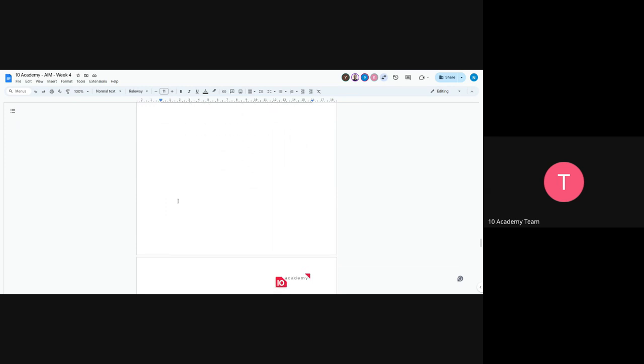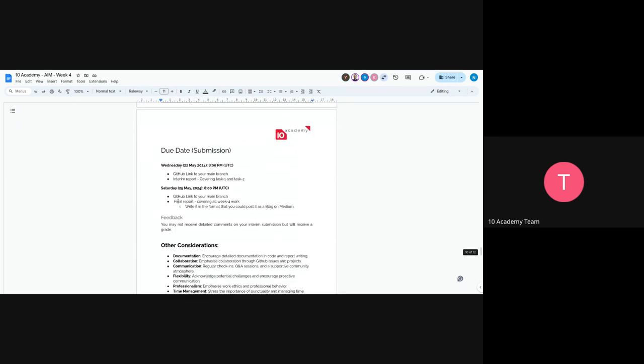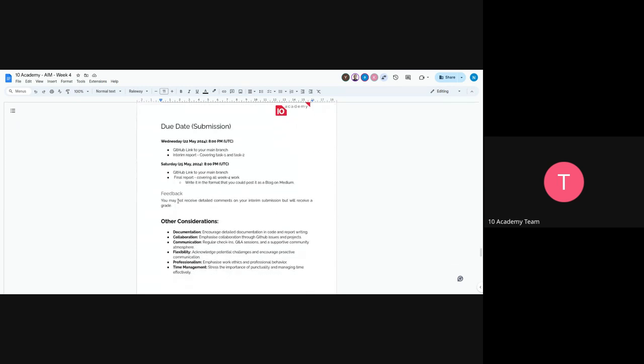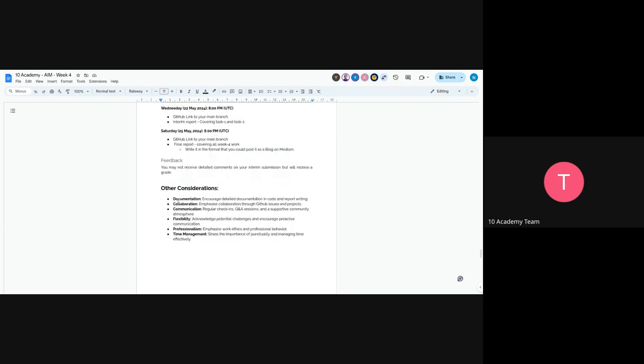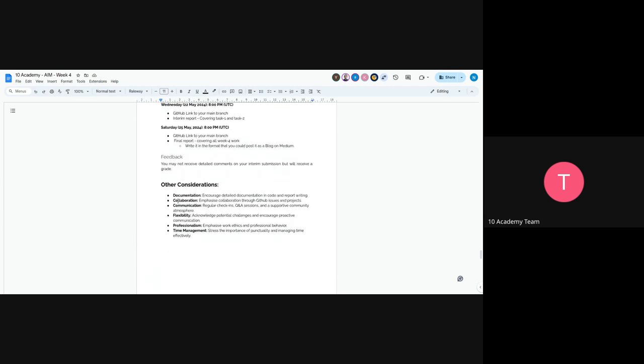Most of the tasks are listed here. Try to complete all of the tasks as much as you can. On Wednesday, you have to submit a link and an interim report for Task 1 and Task 2. On Saturday, there will be the final submission with a final report. Try to write your report on Medium so it's more appealing to readers and publicly accessible. You'll learn how to write professionally.